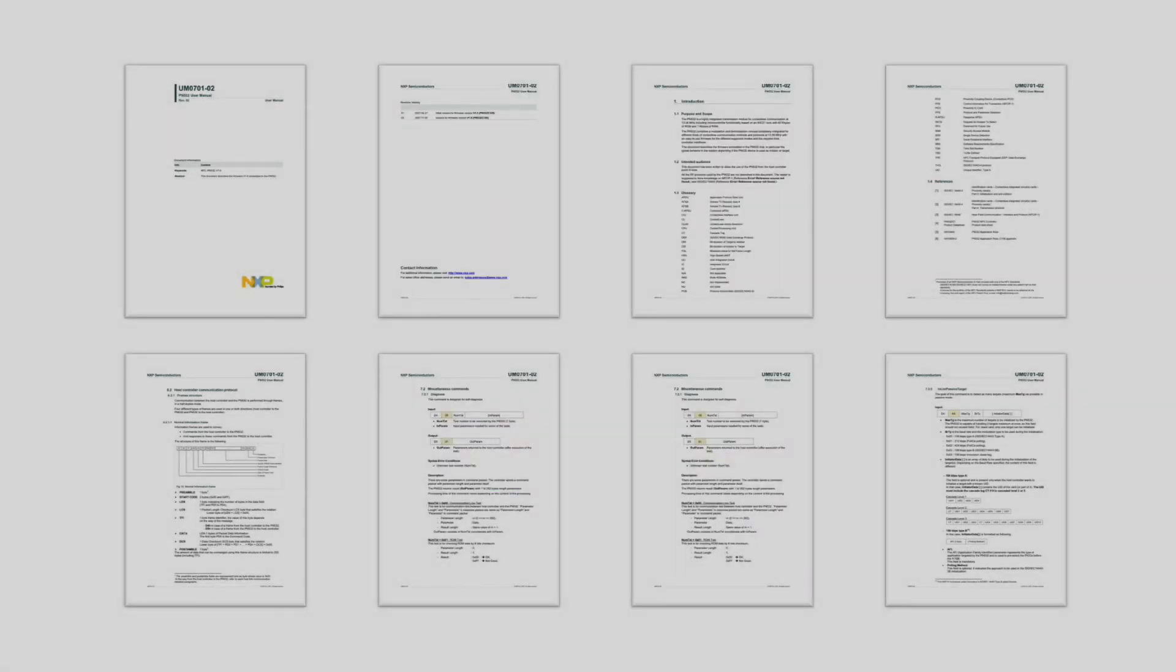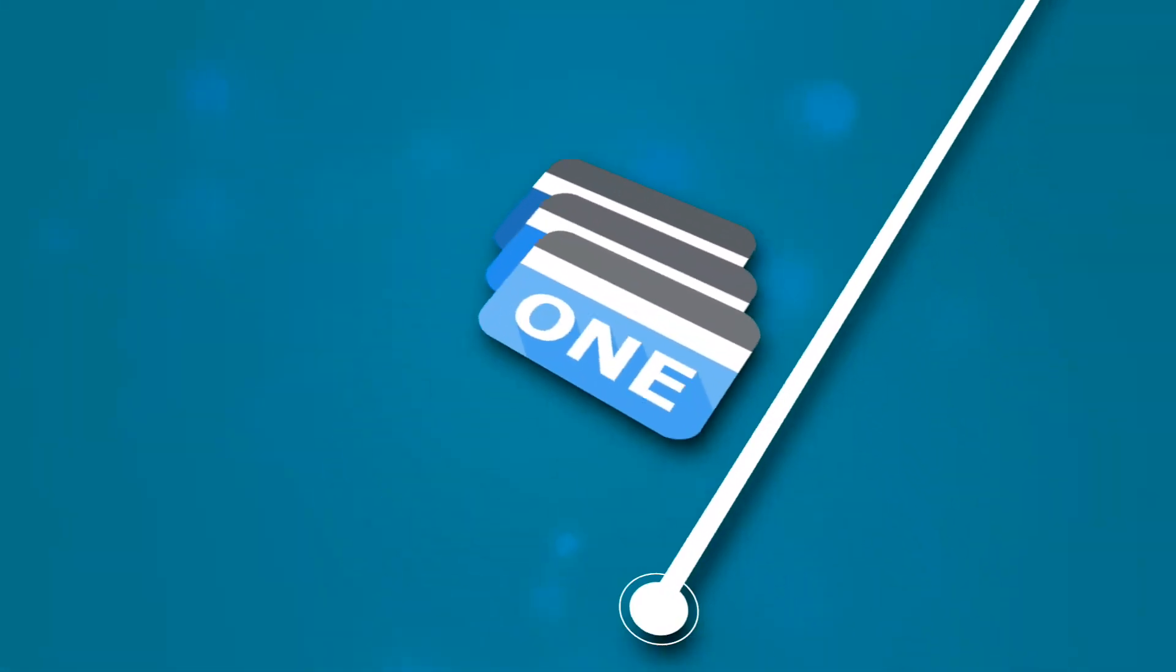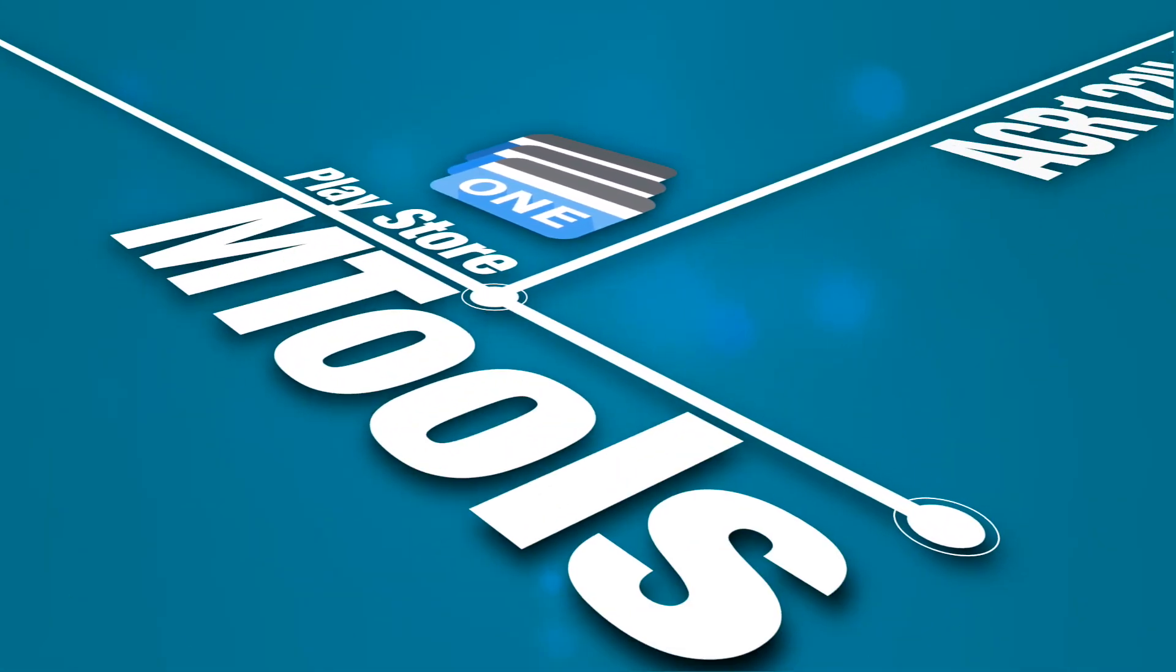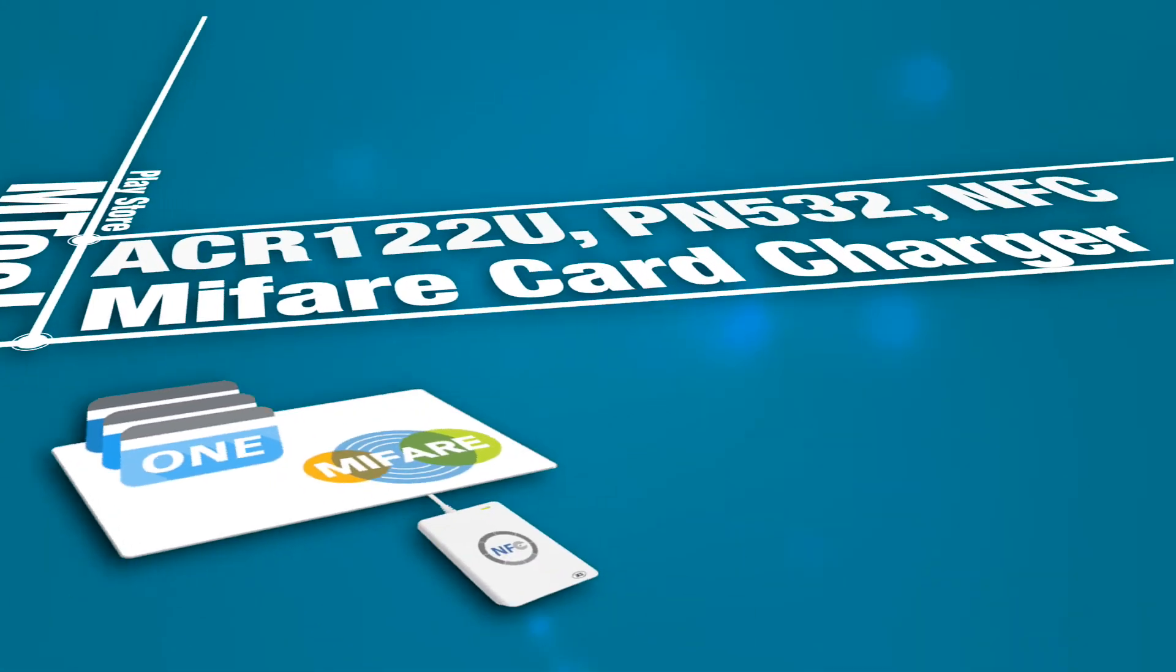If you like this video and want to learn more about PN532 tool, please thumbs up and subscribe our channel.